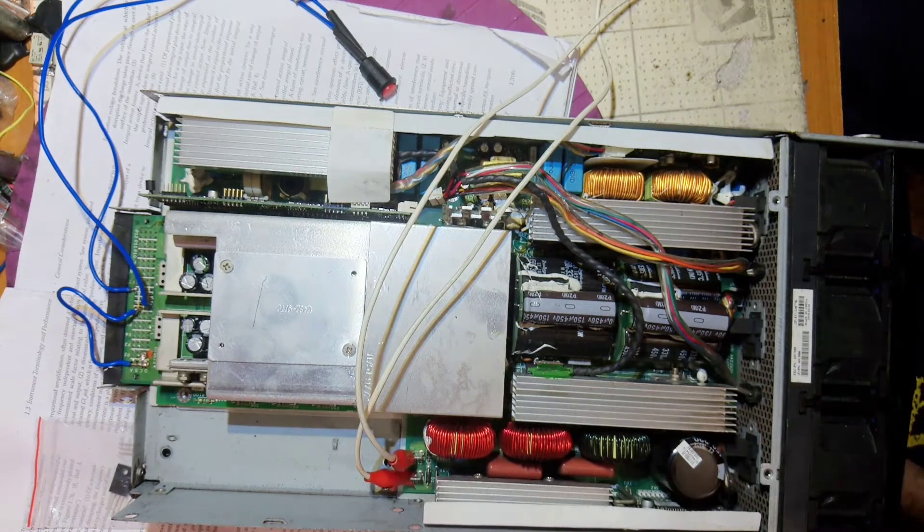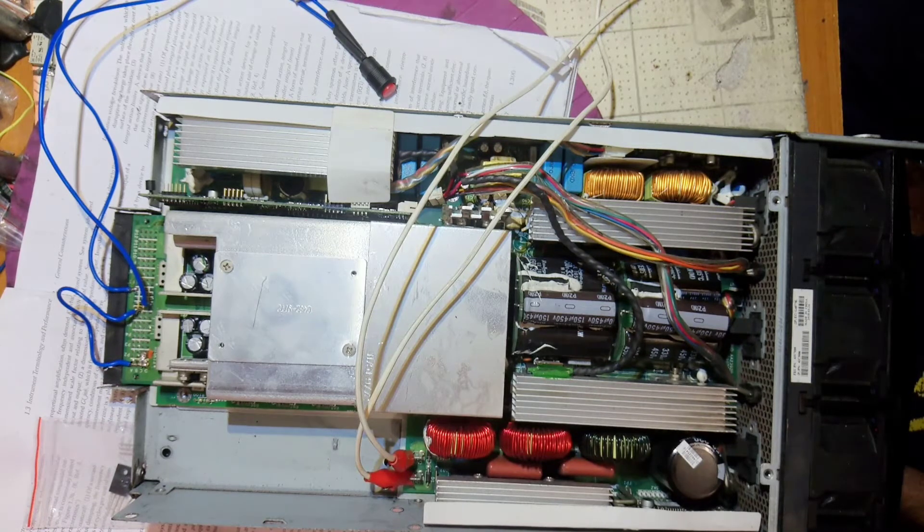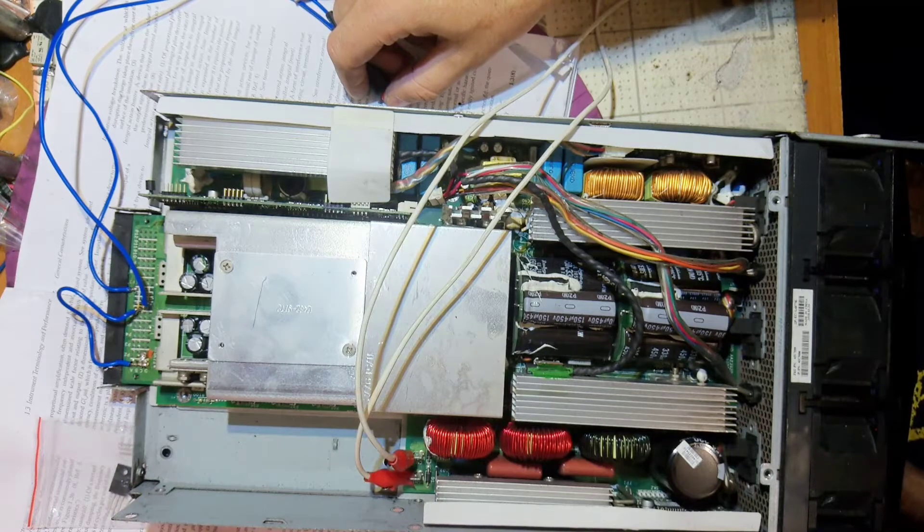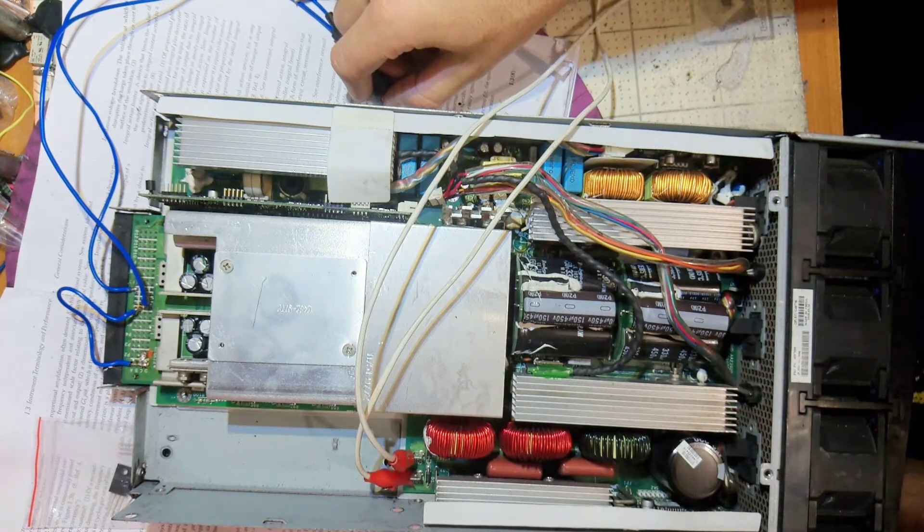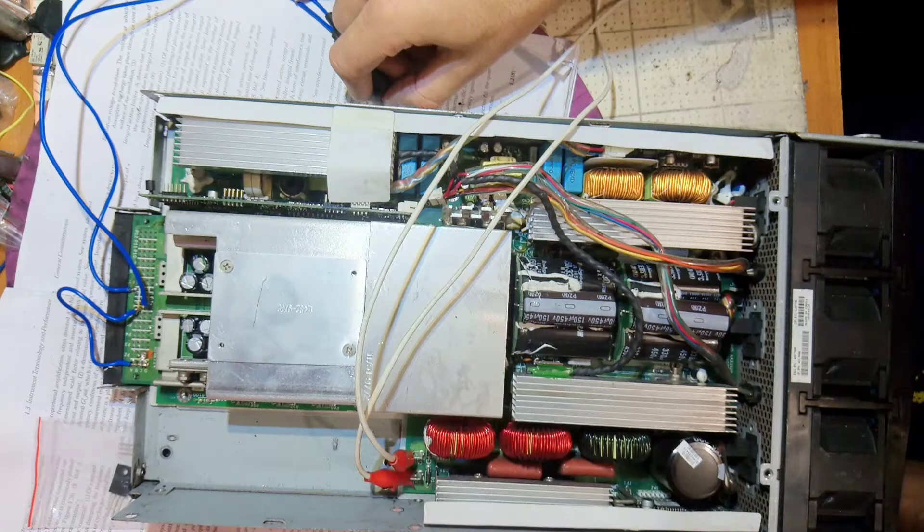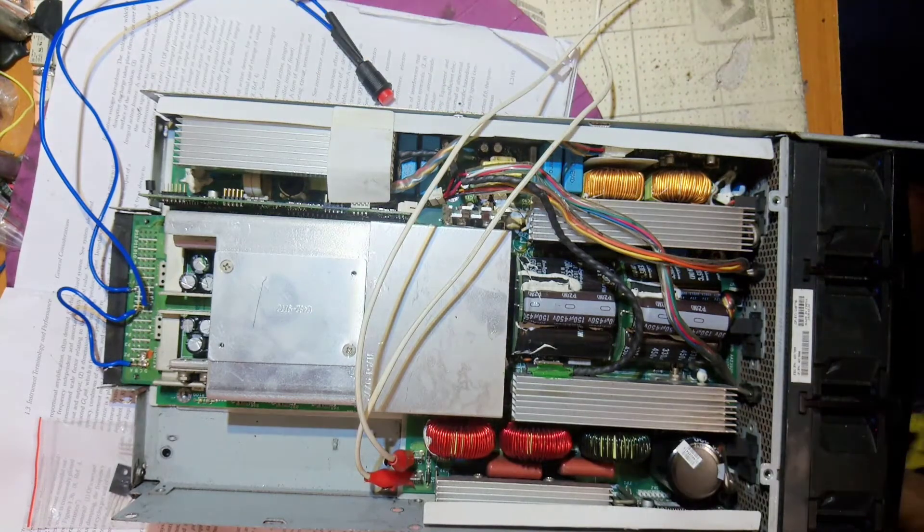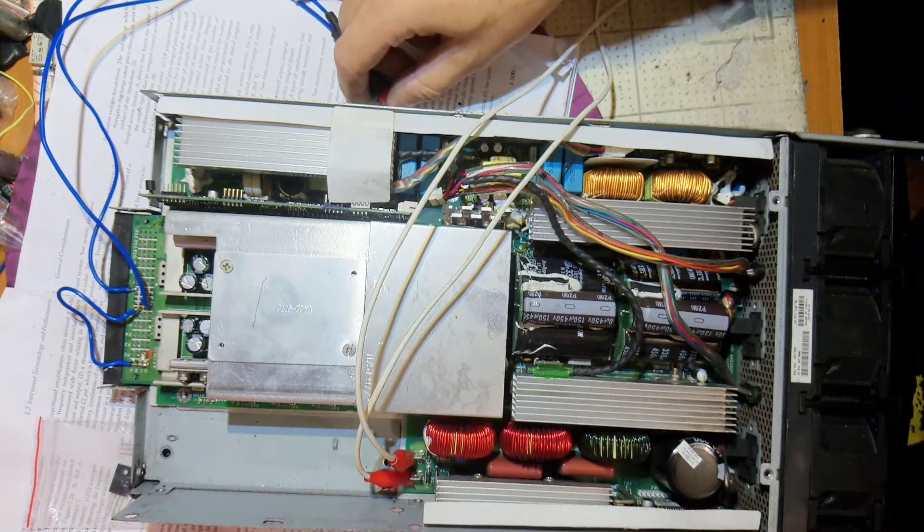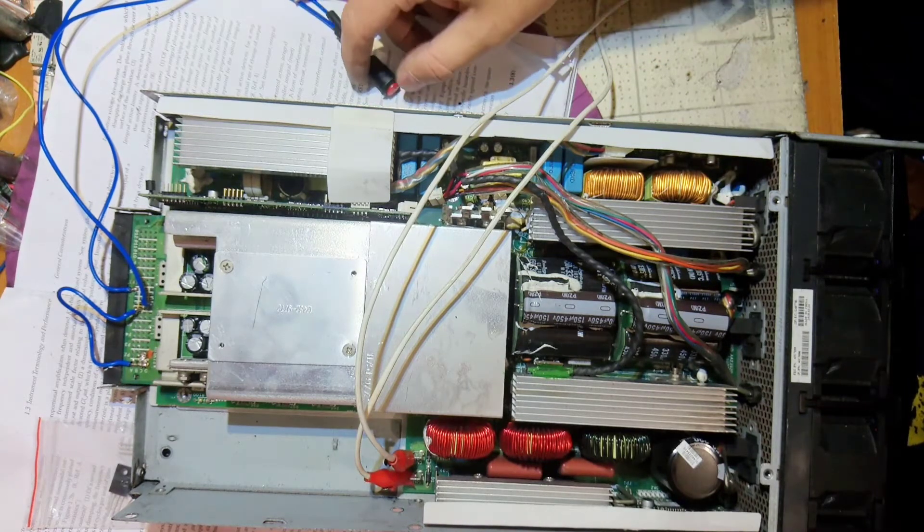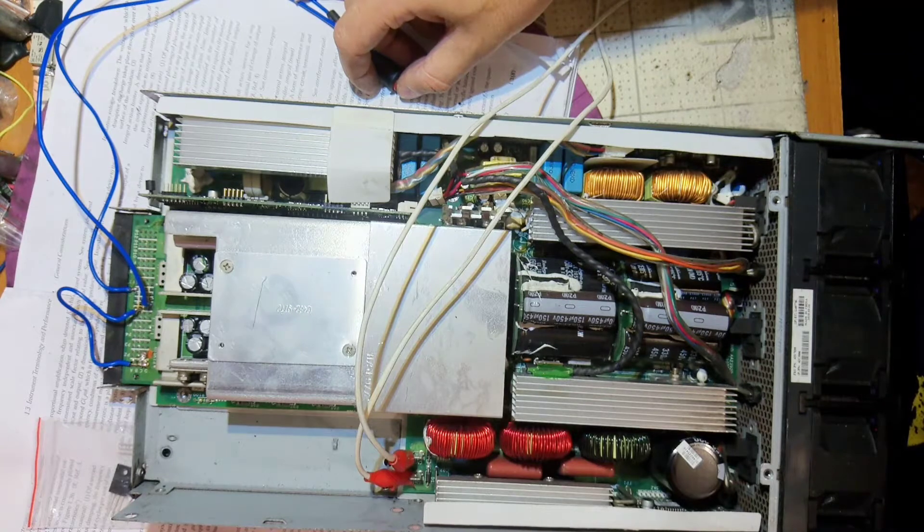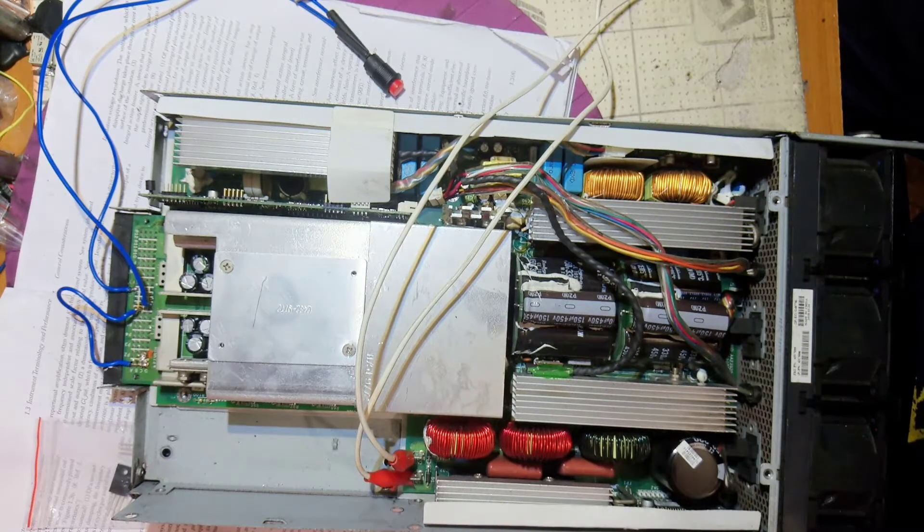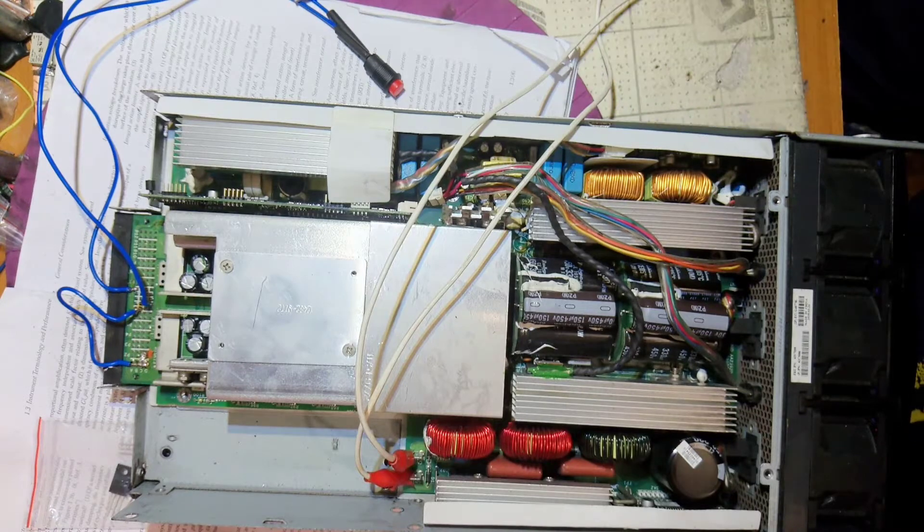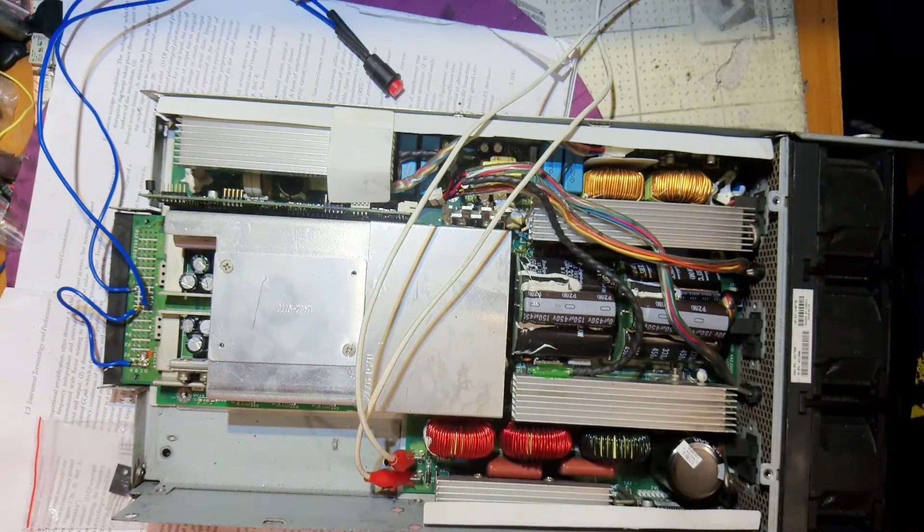And it is working. That's insane. It's working. So that was the only problem. That's cool.